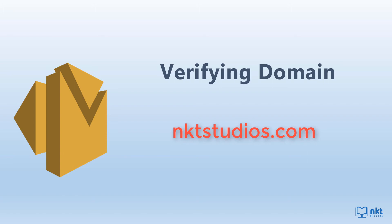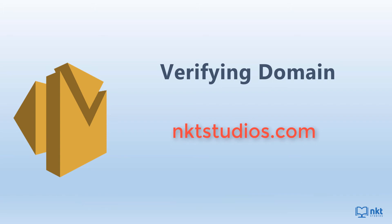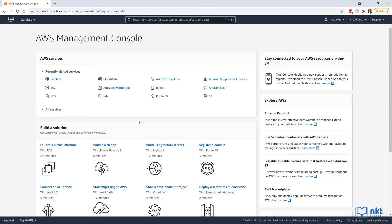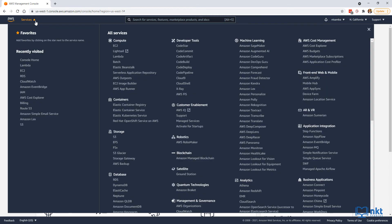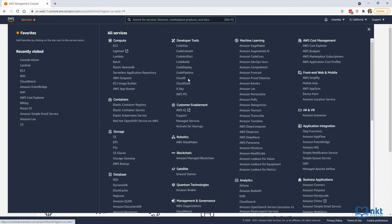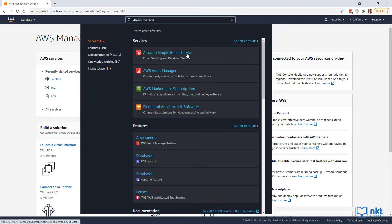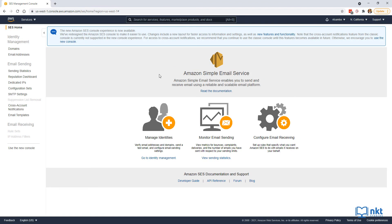We are going to verify the domain nktstudios.com using the Amazon SES console, though you could also do this using the Amazon SES API. Log into your AWS console, click on services, and then under business applications, click on Simple Email Service. Alternatively, you can type SES in the search bar and select it. I am going to use the new SES console — if you are on the classic one, be sure to switch to the new console so you can follow along easily.